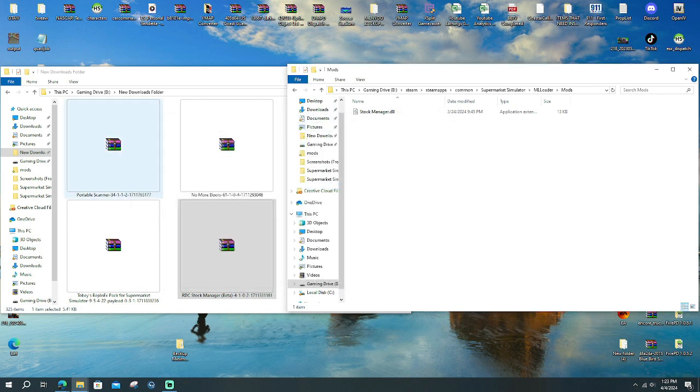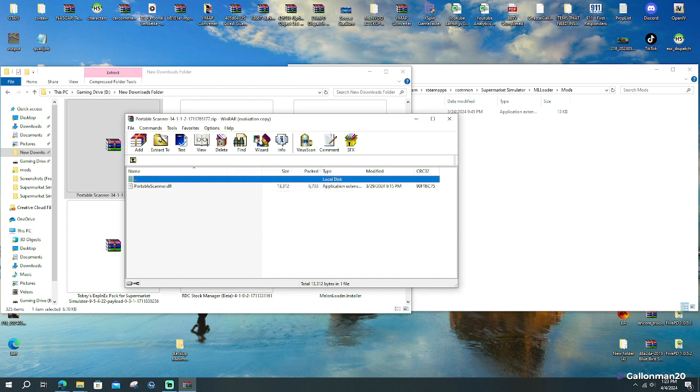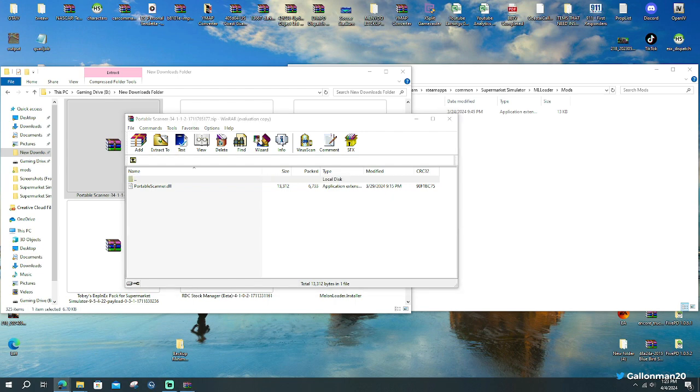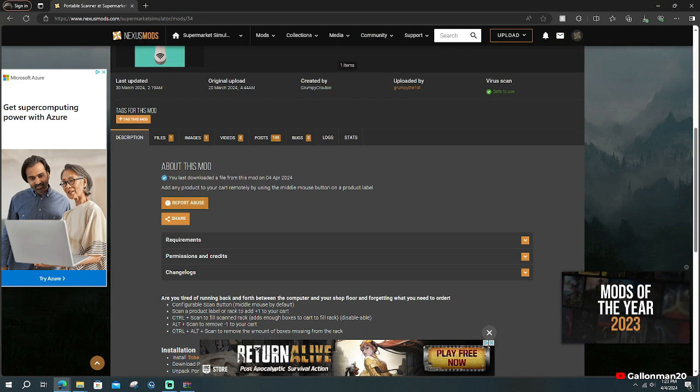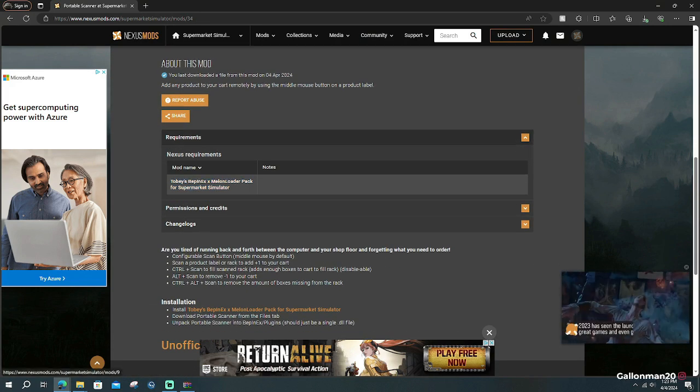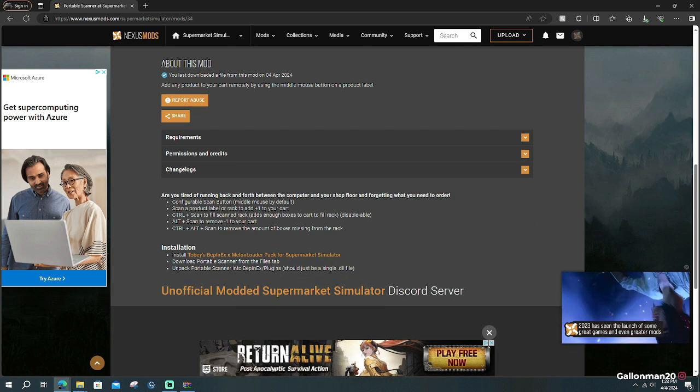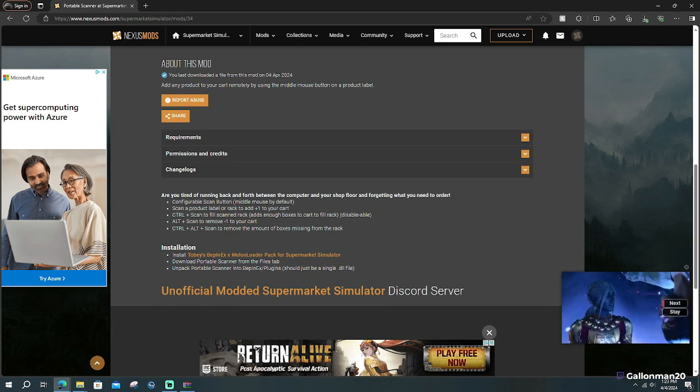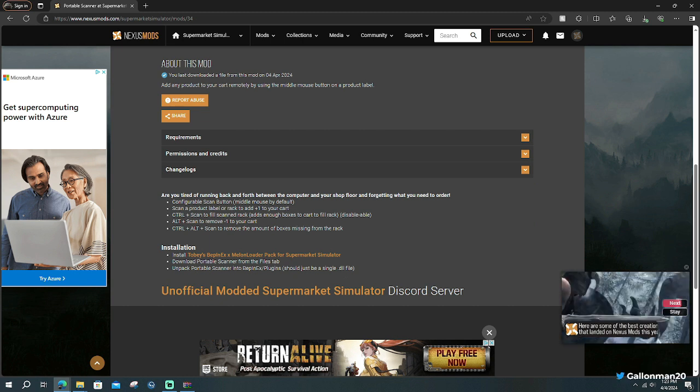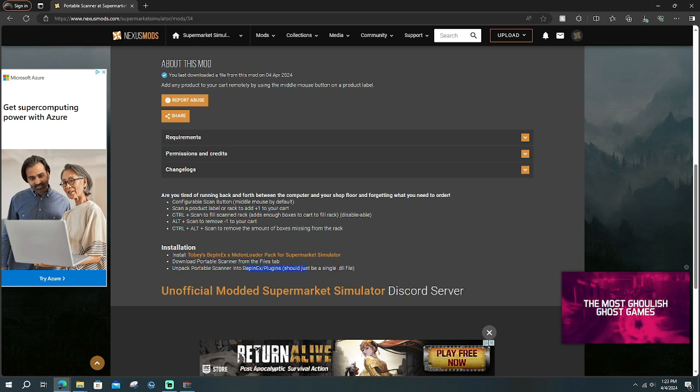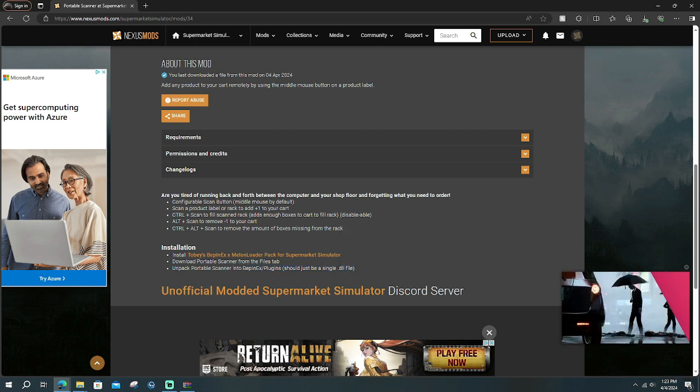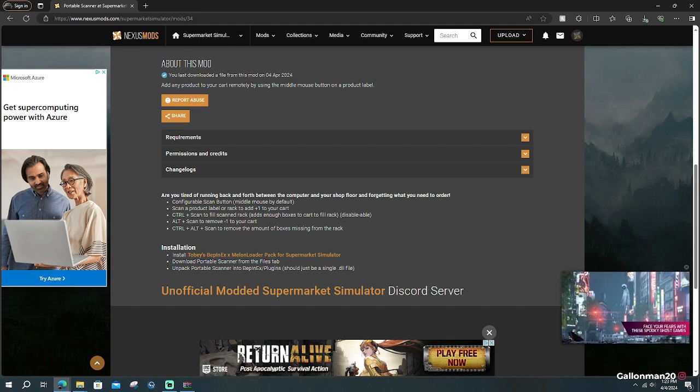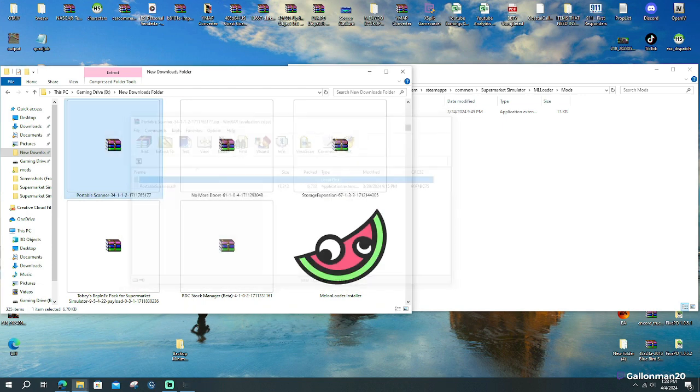Now I'm going to show you an example of what not to do. Because Portable Scanner also has a .dll file. But that is not the case of just dragging and dropping it into the ML Loader. You're going to go here and you're going to see that it requires Toby's ML Loader for Supermarket Simulator. So when the guy created this, he just created the .dll file.